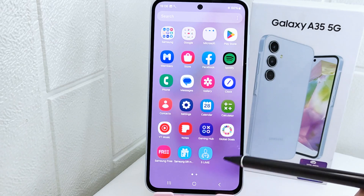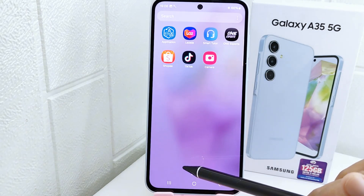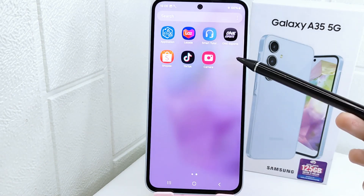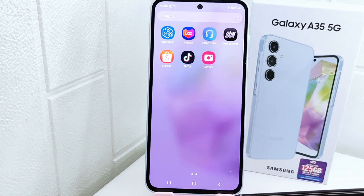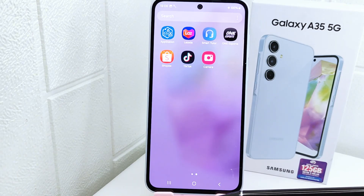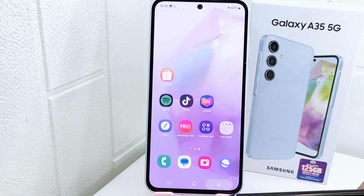That's the tutorial on how to remove clone apps on a Samsung Galaxy 5G device.